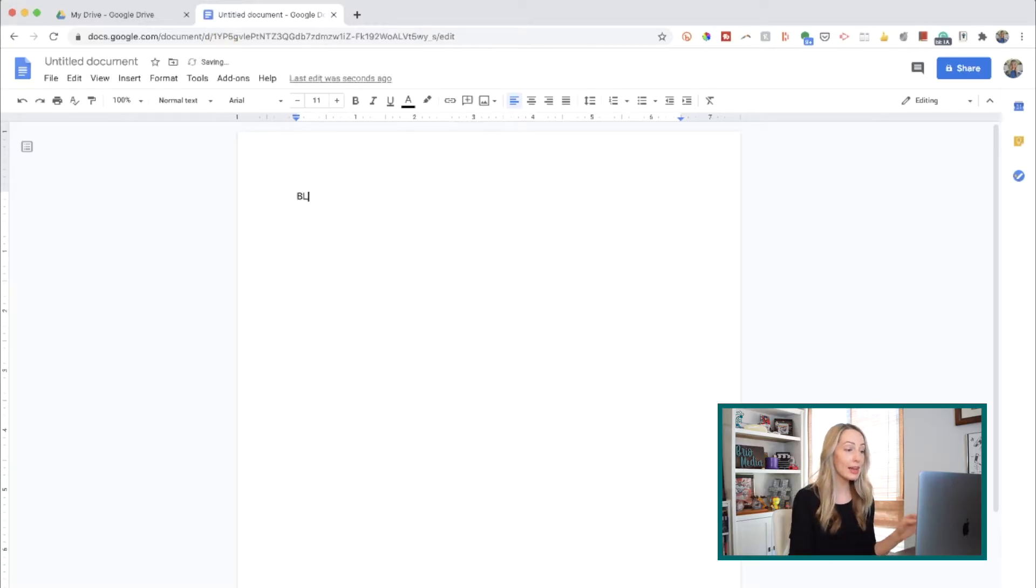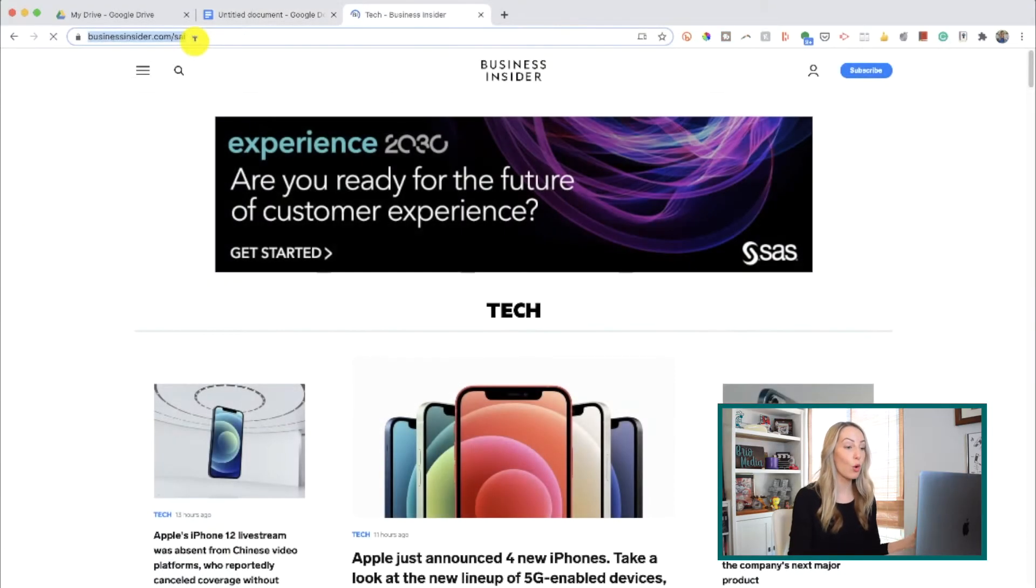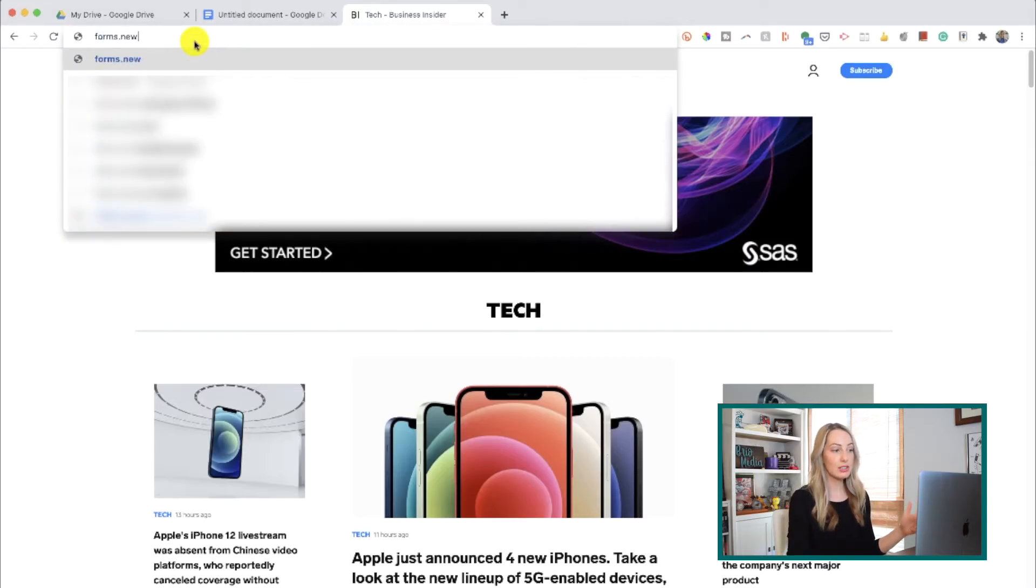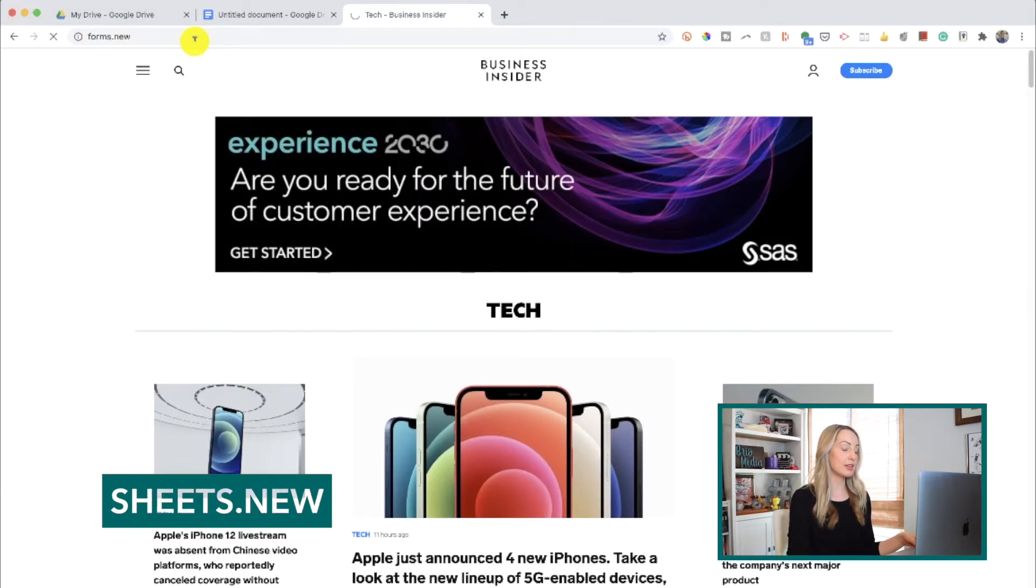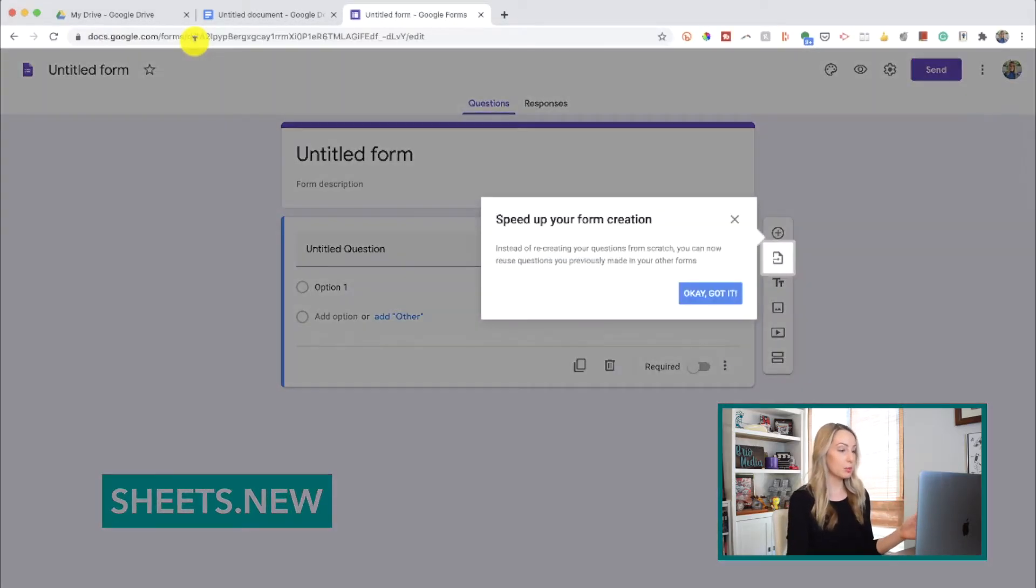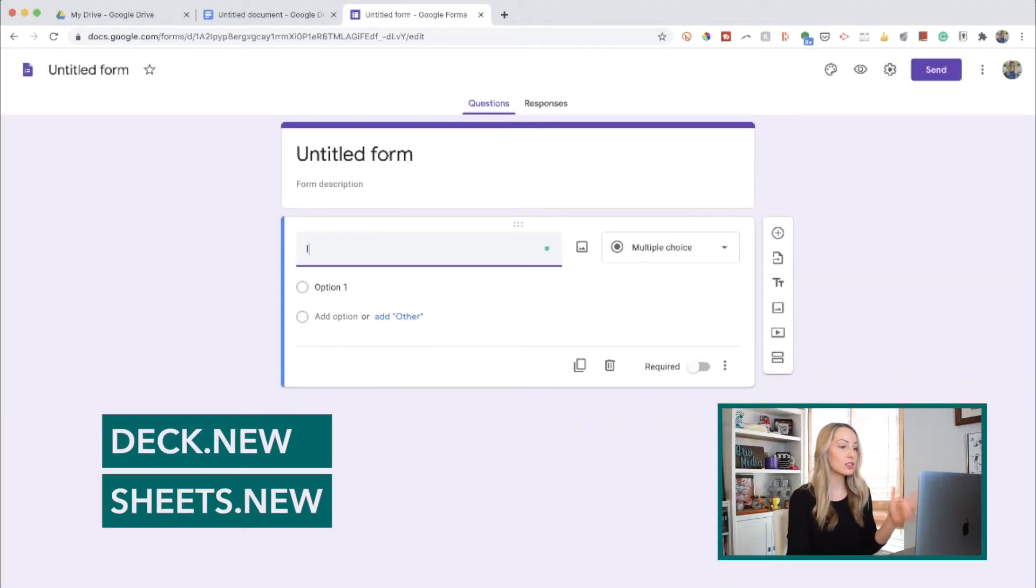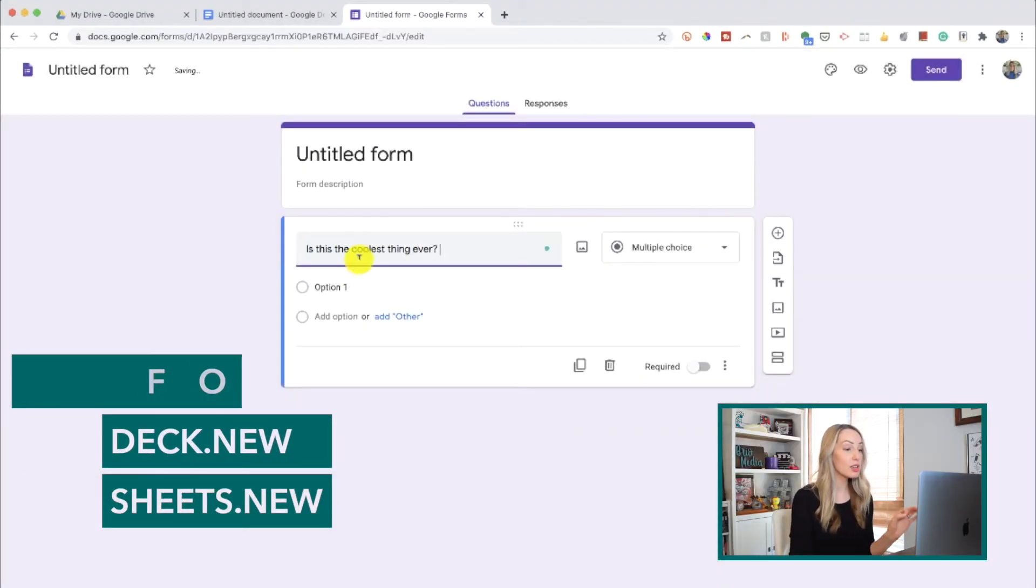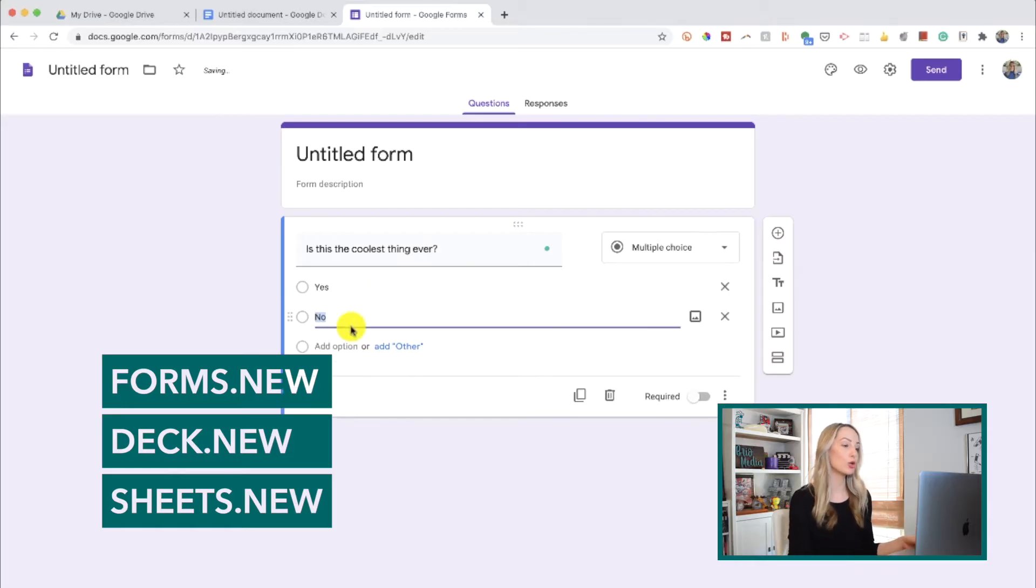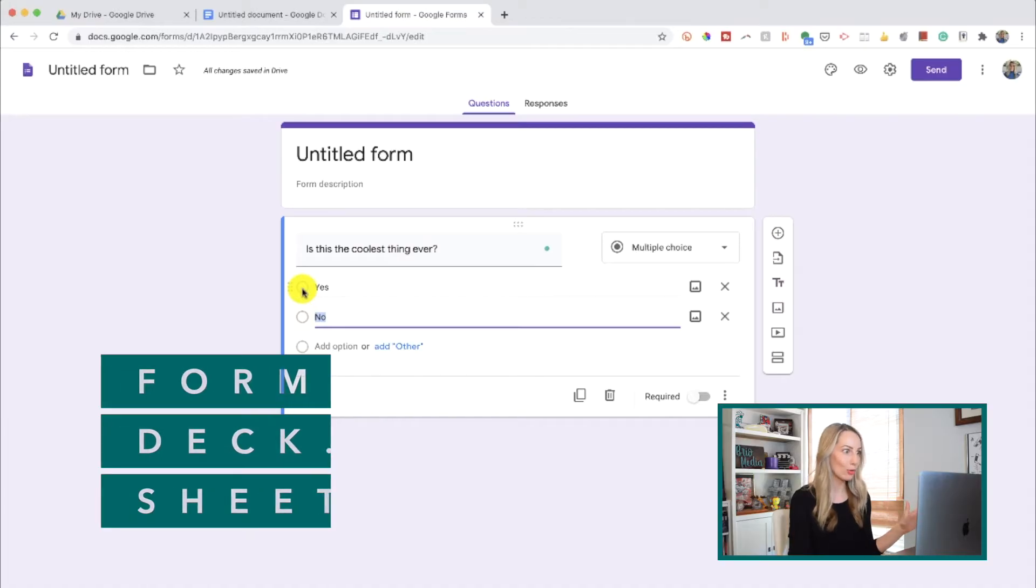By the way, this works with sheets and slides and forms too. So for sheets, you'd type in sheets.new into the browser bar, or deck.new for a new slide deck, or forms.new for a new Google form. Talk about a time-saver. Wowza!